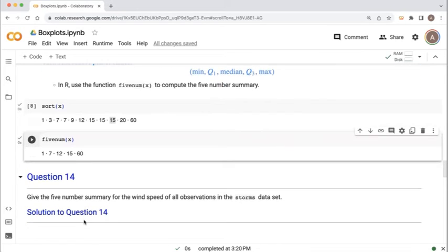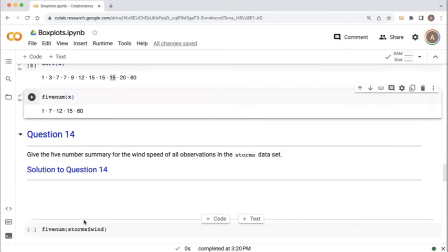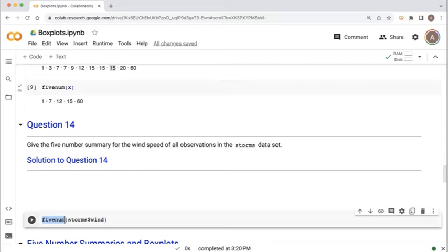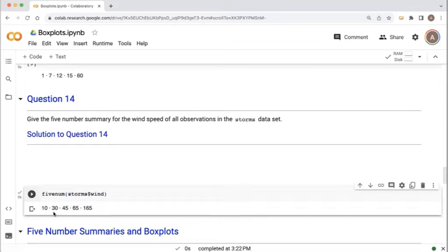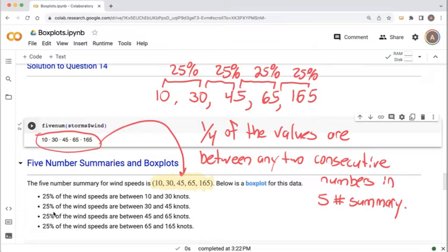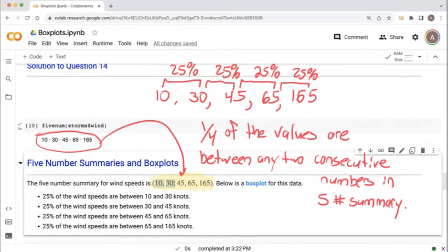Now let's look at the full storms dataset. We want to find the five-number summary for the wind speeds, so we use the fivenum function with storms$wind as input. Here we get the five-number summary for wind speeds. These five numbers divide the full dataset of all wind speeds into four equal parts, each containing one quarter — 25% — of the values. Between any two consecutive pairs of numbers in the five-number summary, 25% of the values lie.